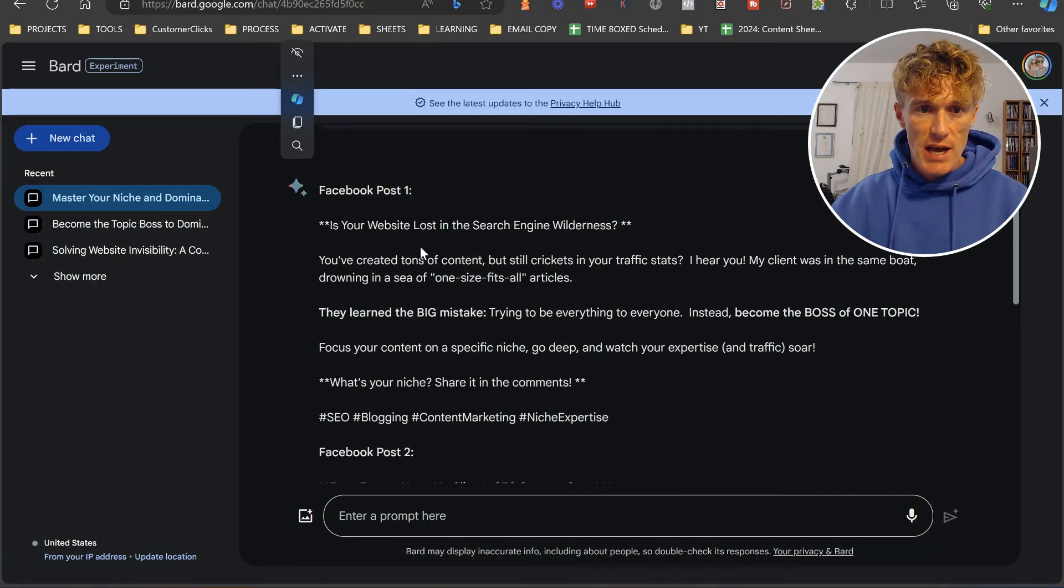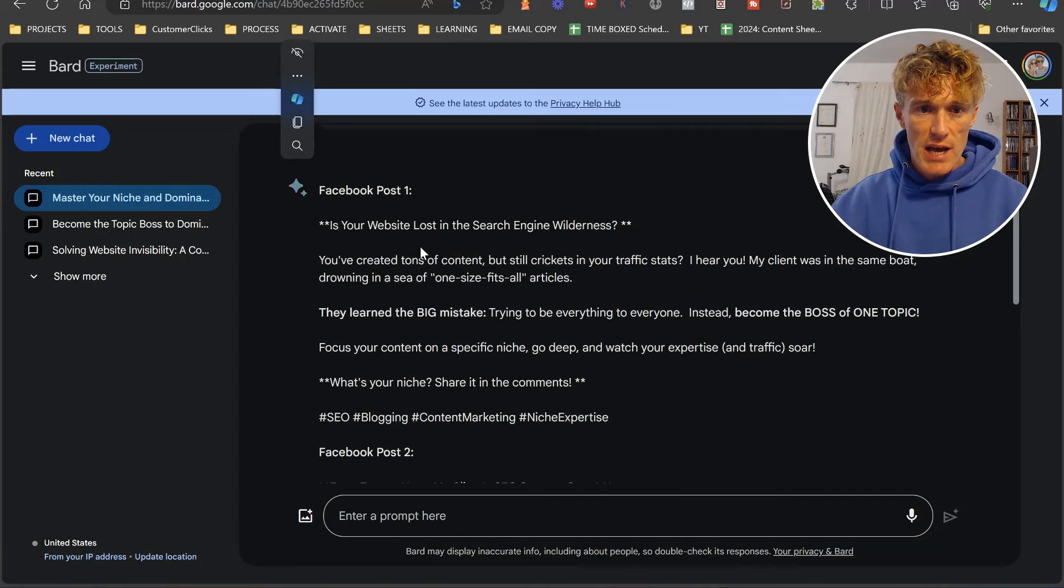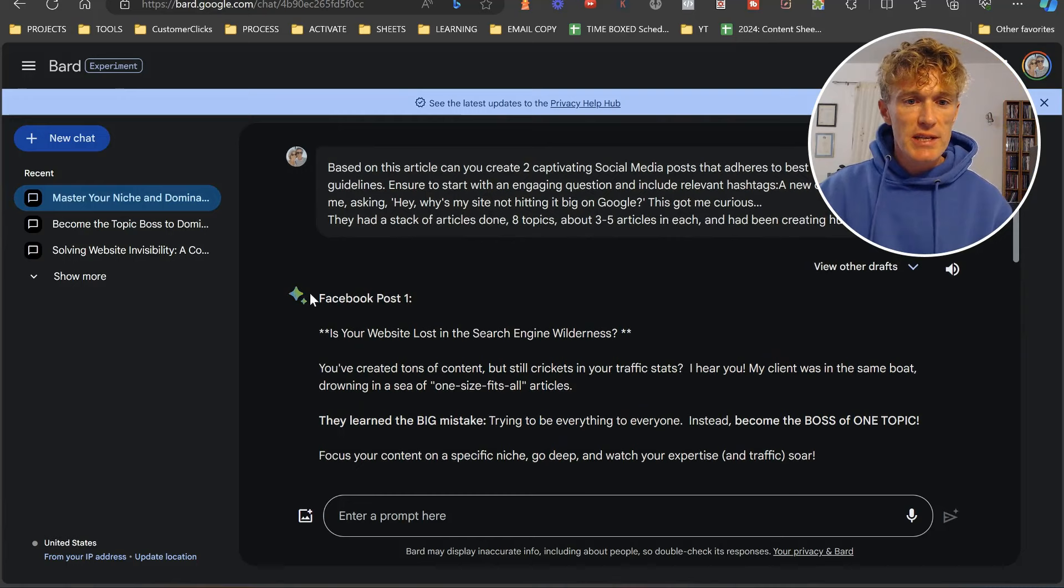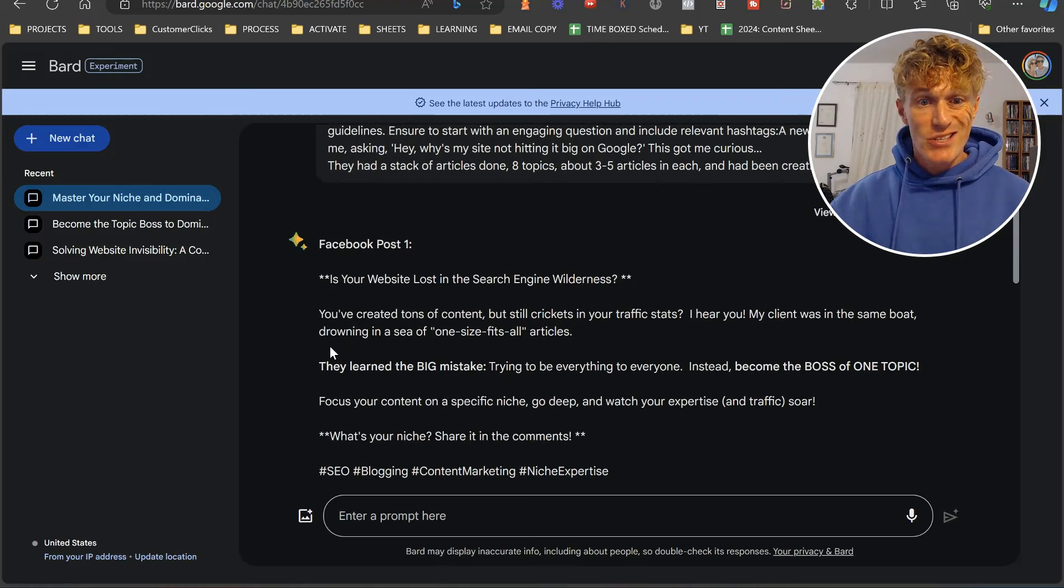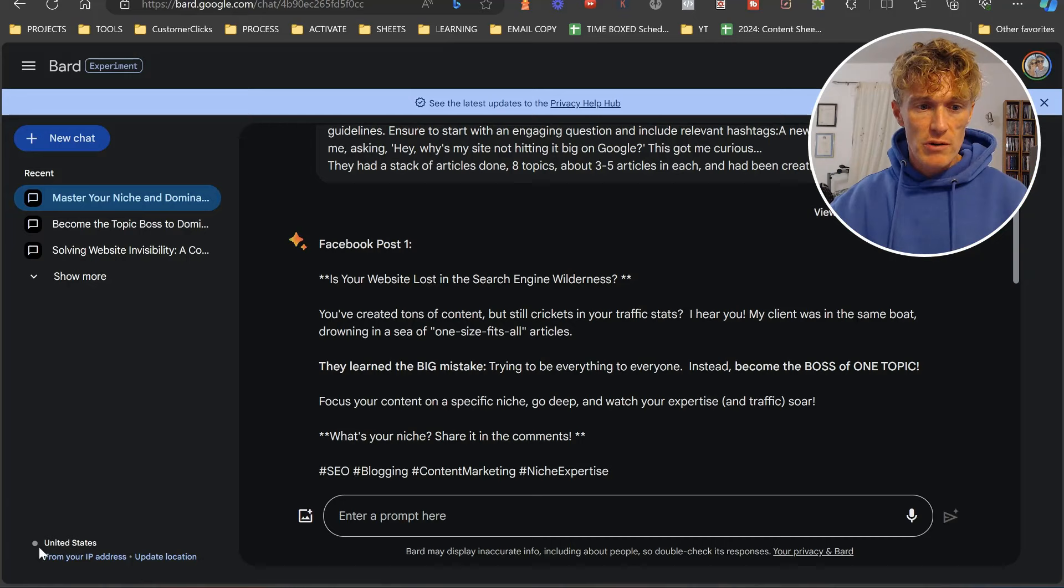And great. So here we go. Facebook post one, as you can see, and Facebook post two. If you see this on the side like this, this means that it's Google Gemini that's working in the background here. It's not Google Pam 2. It's Google Gemini, the most up-to-date one. And if you also notice down here, I've got my IP address in the United States, even though I'm in Spain.